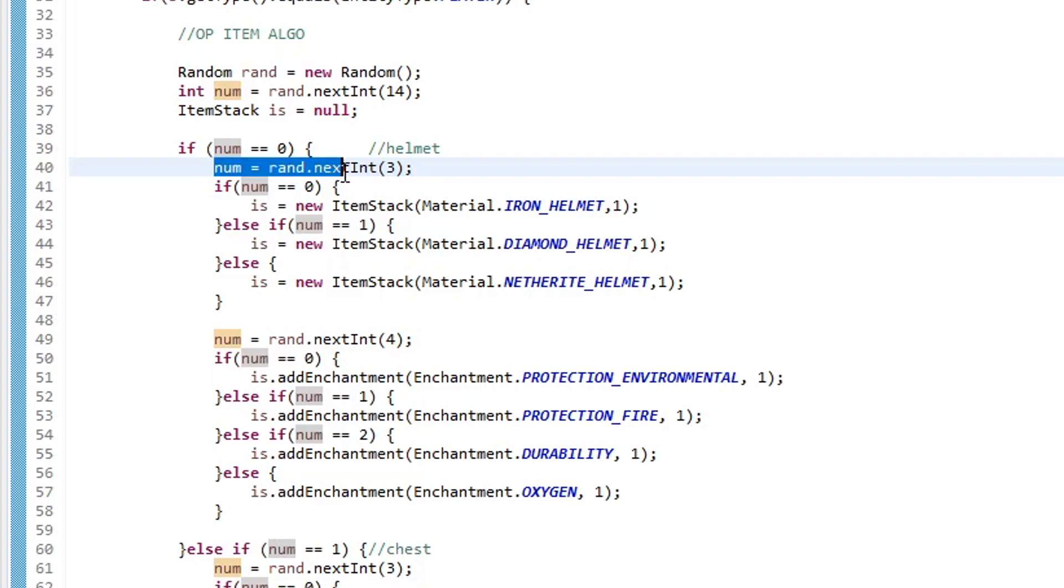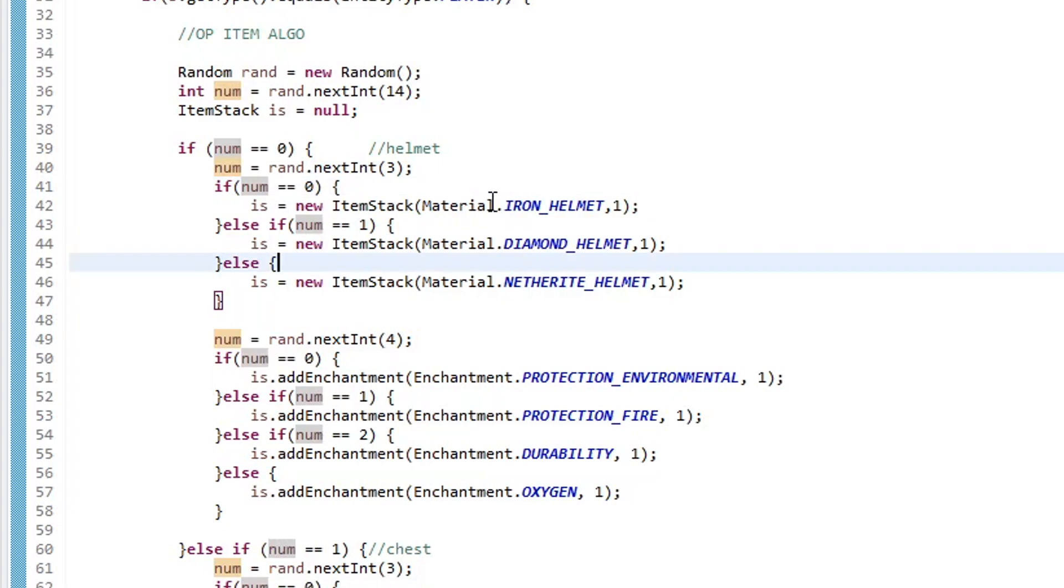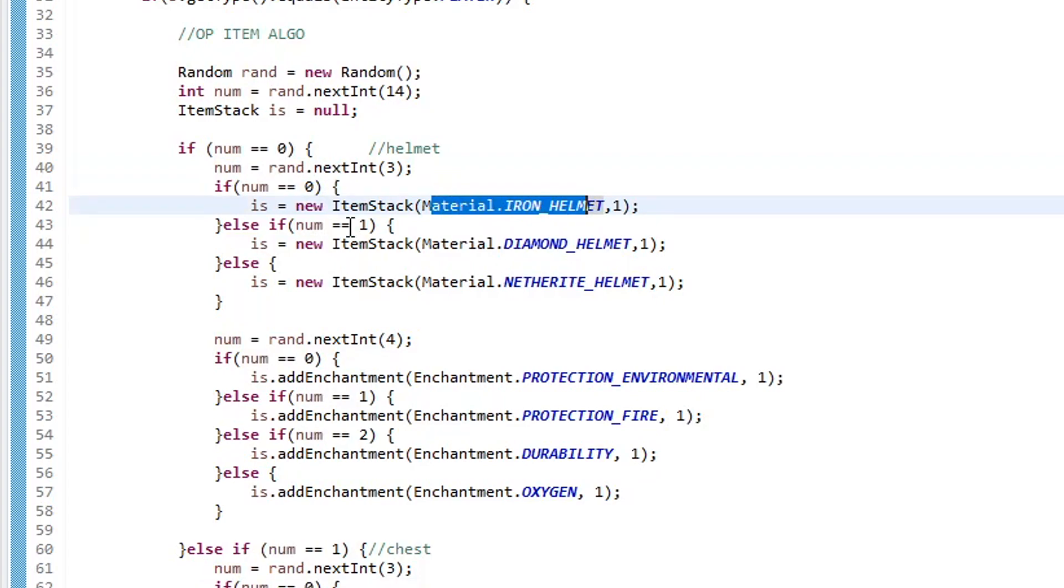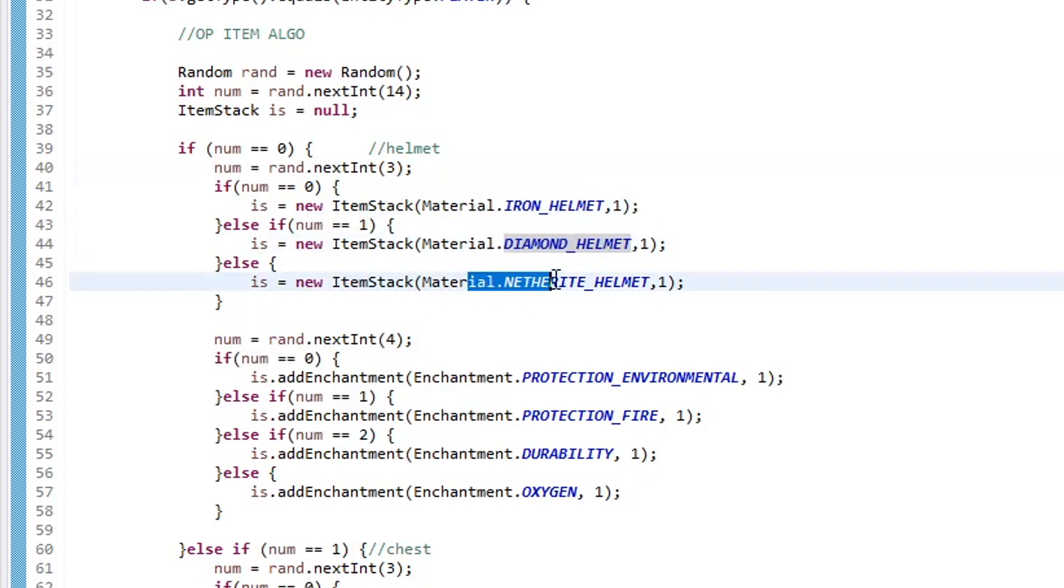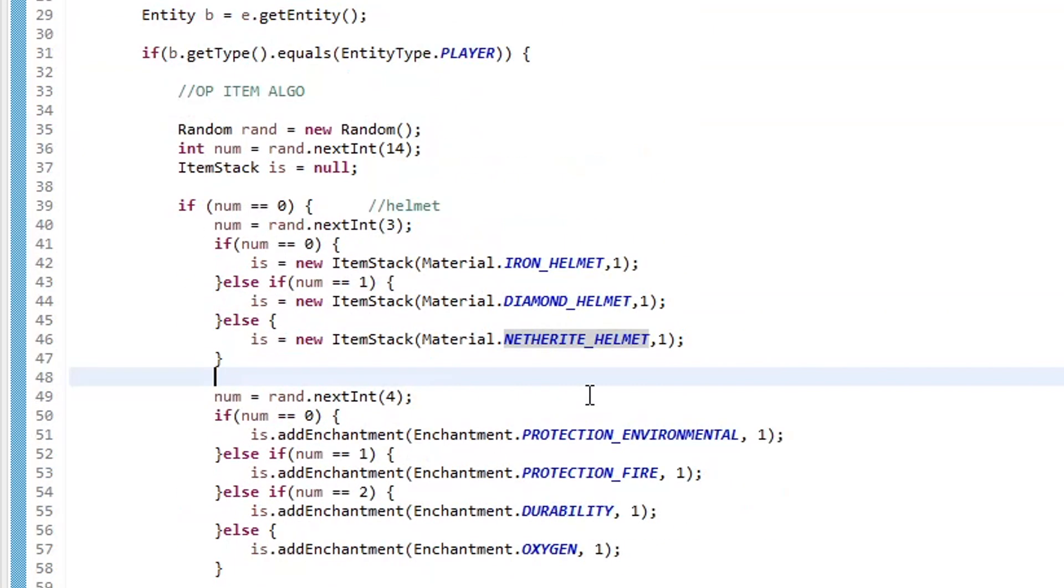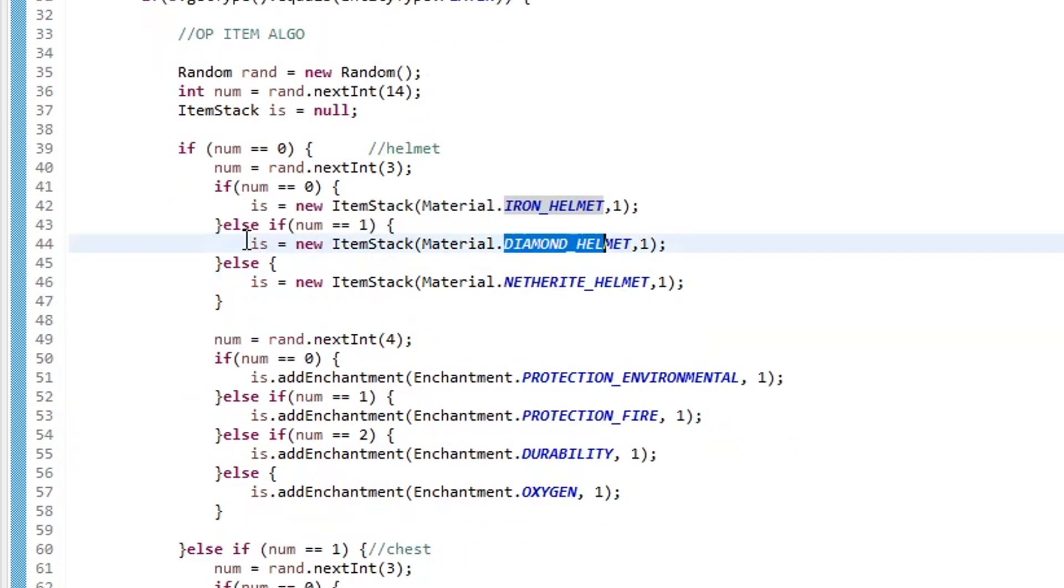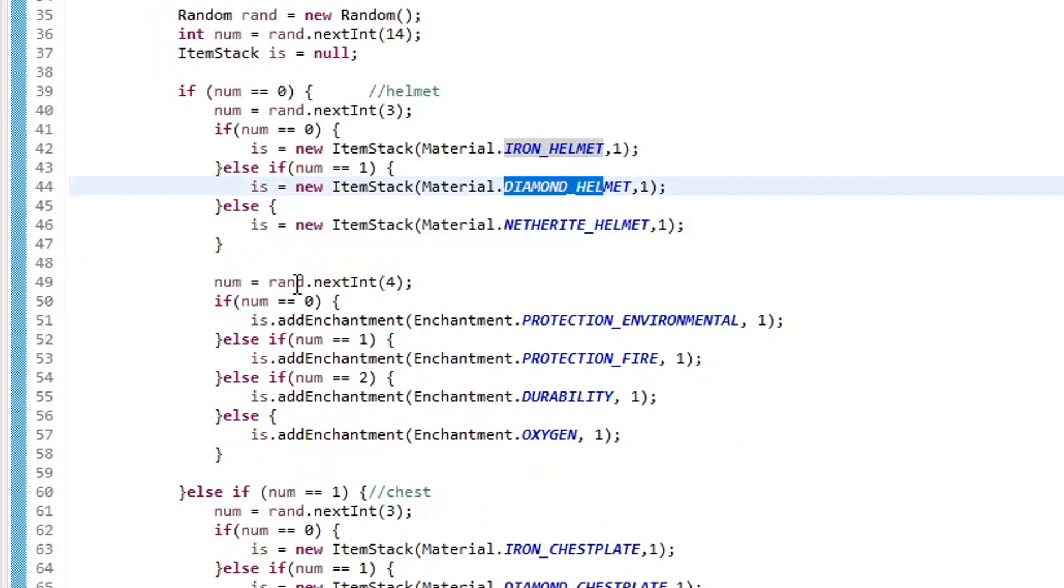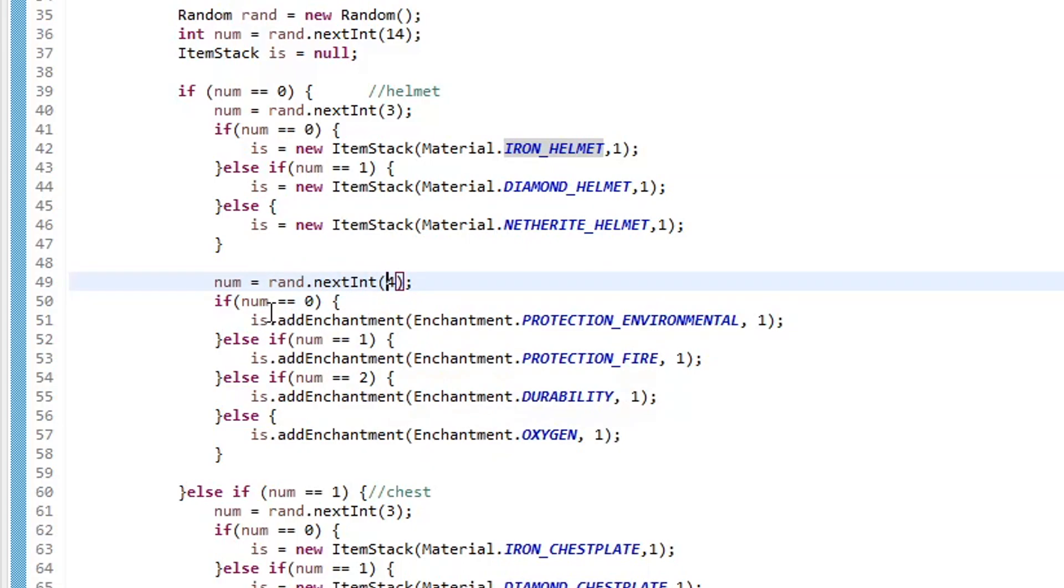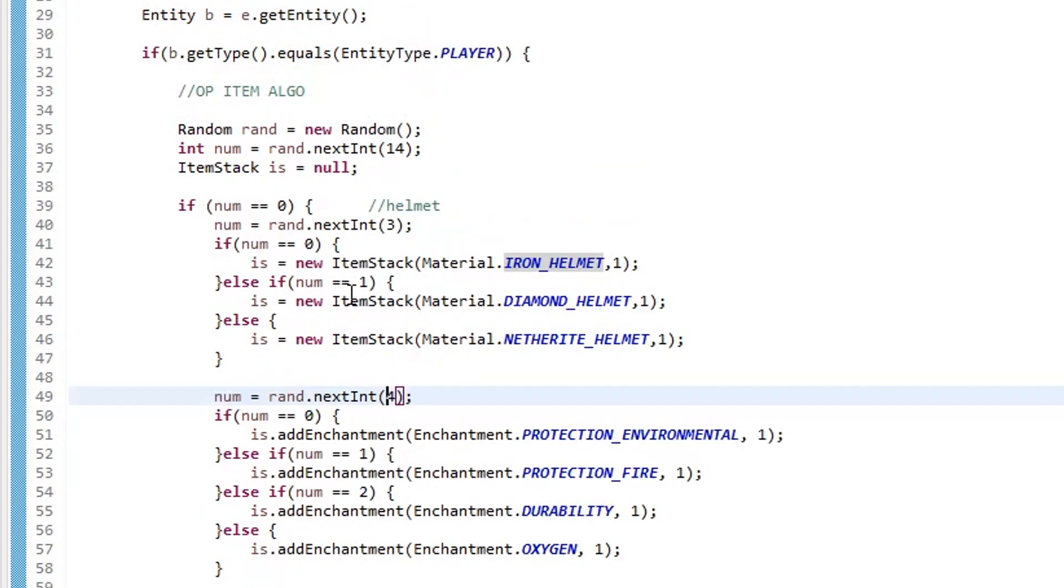Then we run the random integer test again over zero to two. And then we basically use that number to choose what kind of material. So if we have zero on this next roll, we get an iron helmet. One, we get a diamond helmet. And then two, we get a netherite helmet. And it kind of goes that same way for all of these. And then after we choose what material of armor or tool we have, then we keep going down. We select another random integer, and we select what enchantment we have. So we're just using a lot of random numbers and if statements to choose what item we get, what material of item, and then what possible enchantments we get.